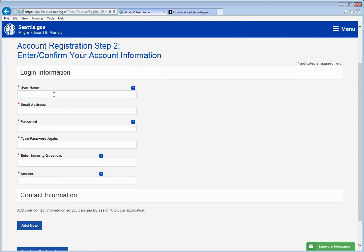You'll need to supply your account information including a username that you make up. In this case we use apply sdci.